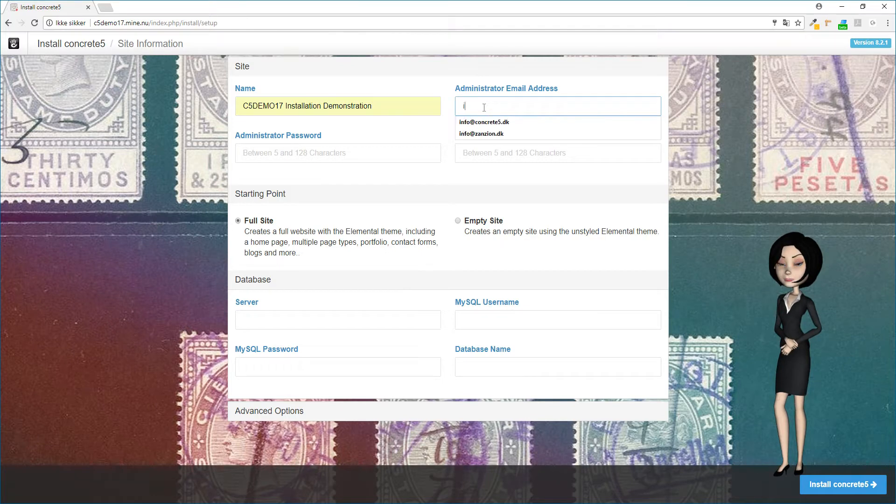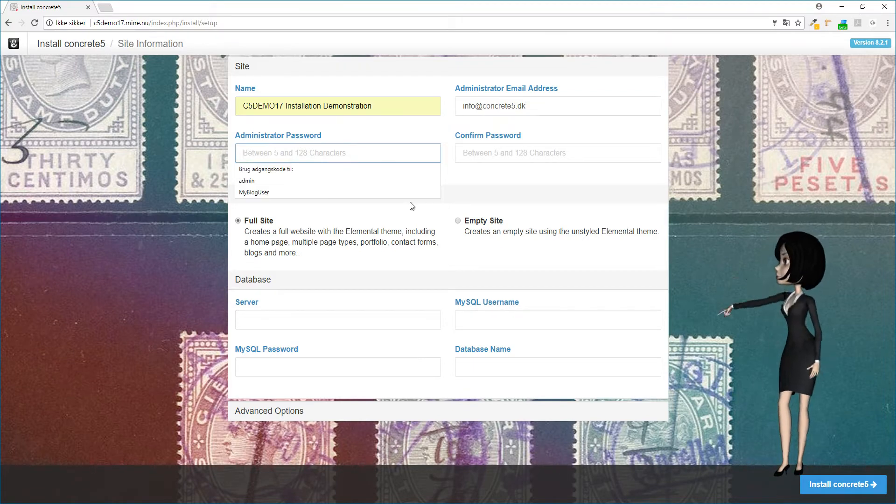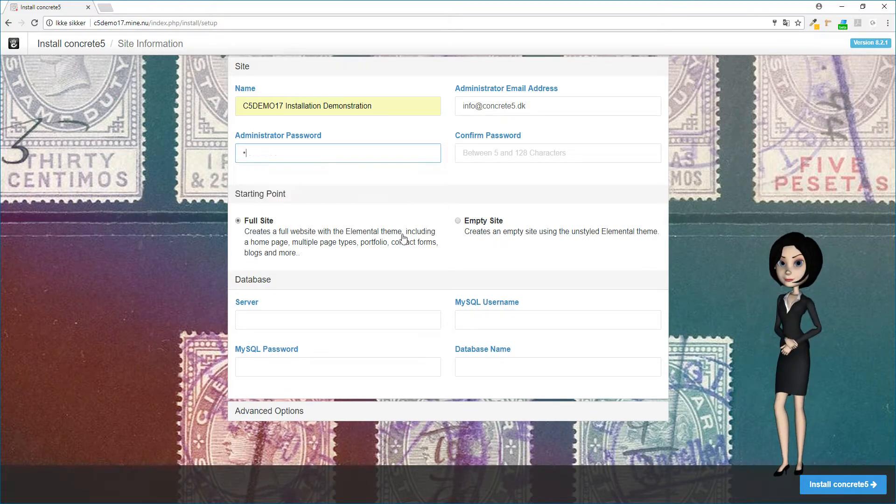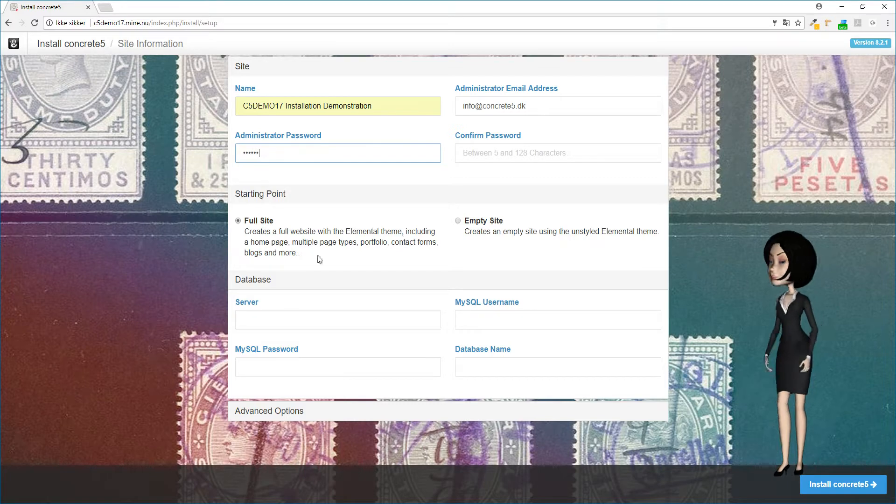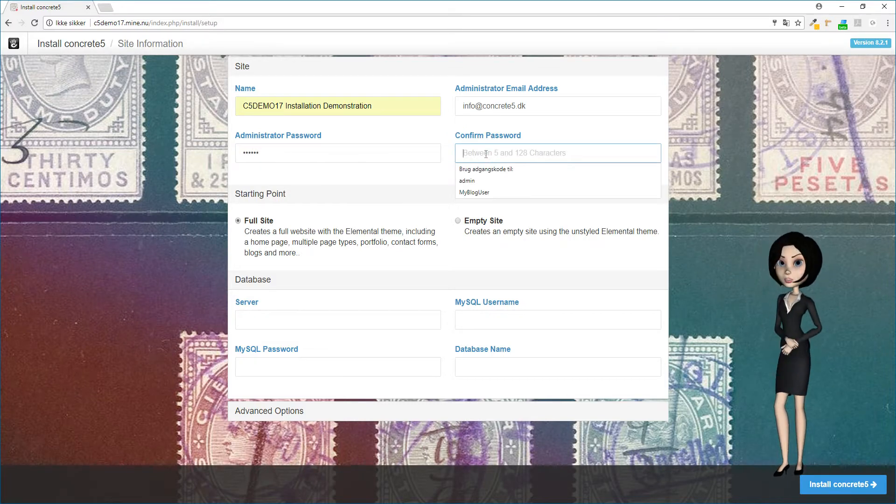This is the super administrator who has the username admin. After you have written the email address, you have to give this user a password and you have to confirm it just to be sure you wrote it correctly.